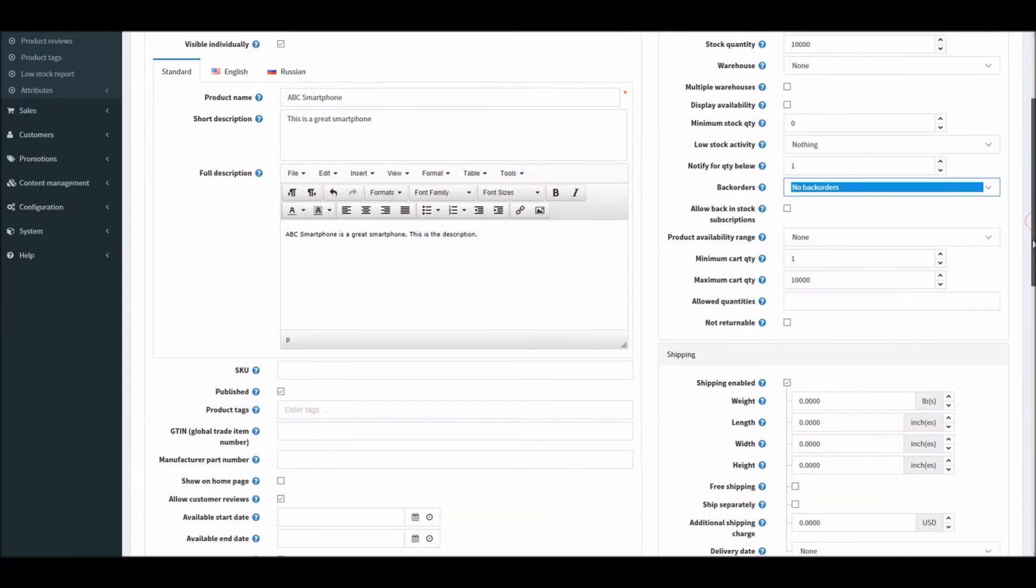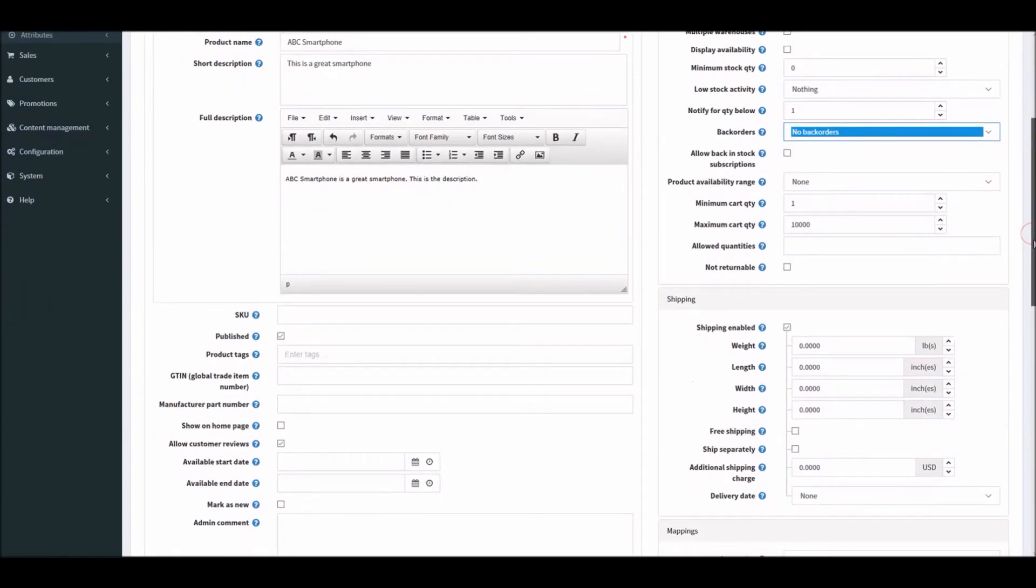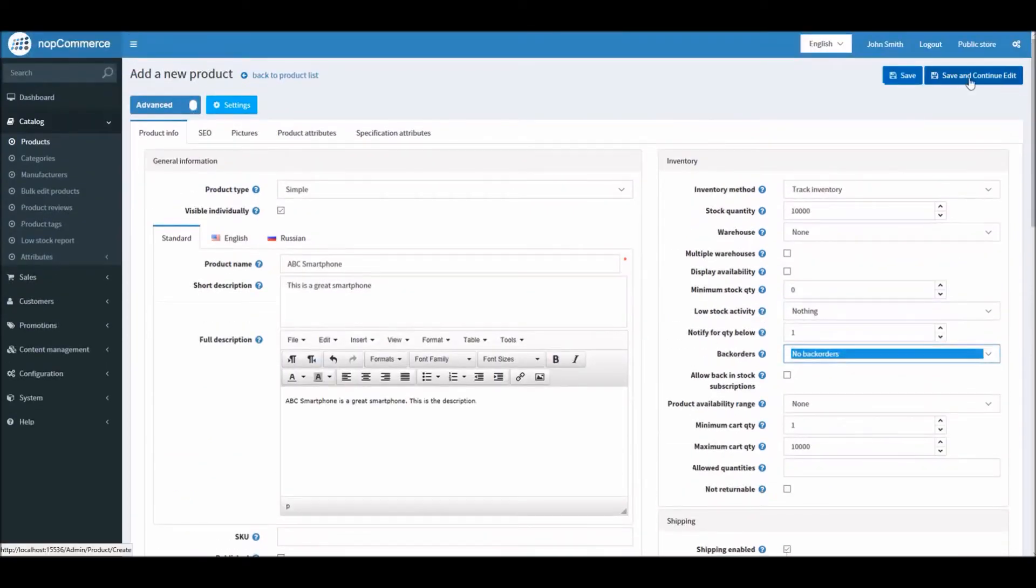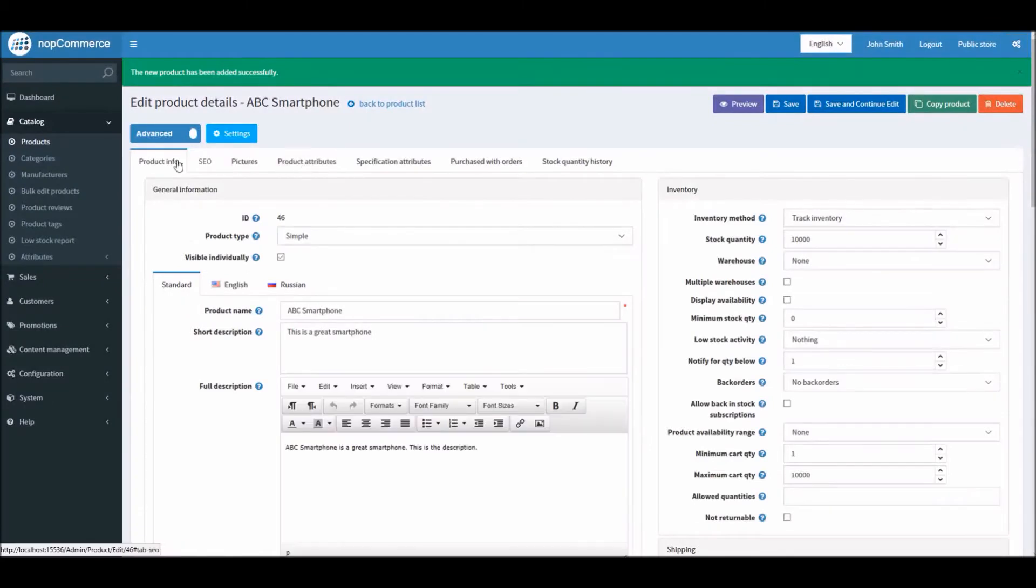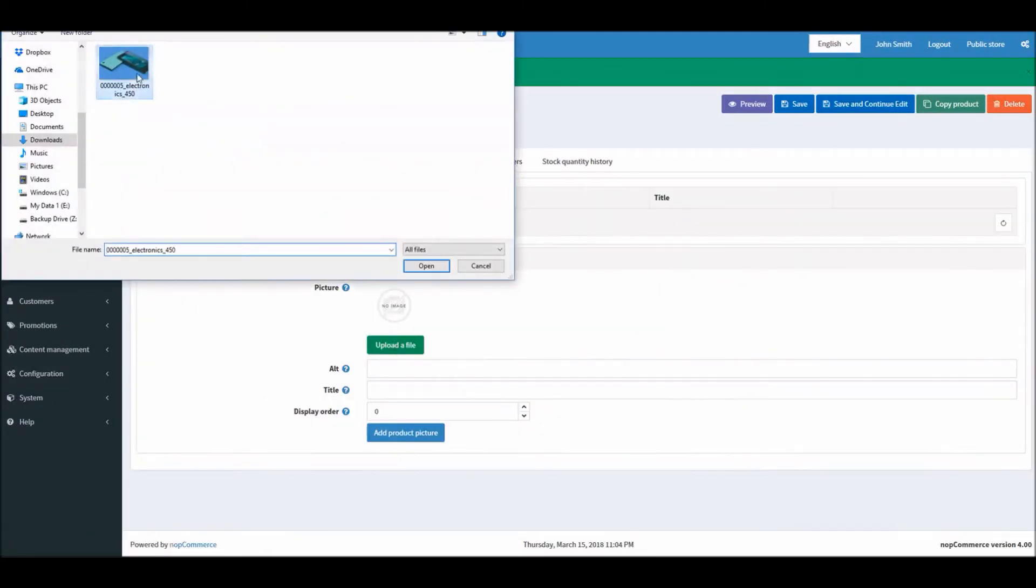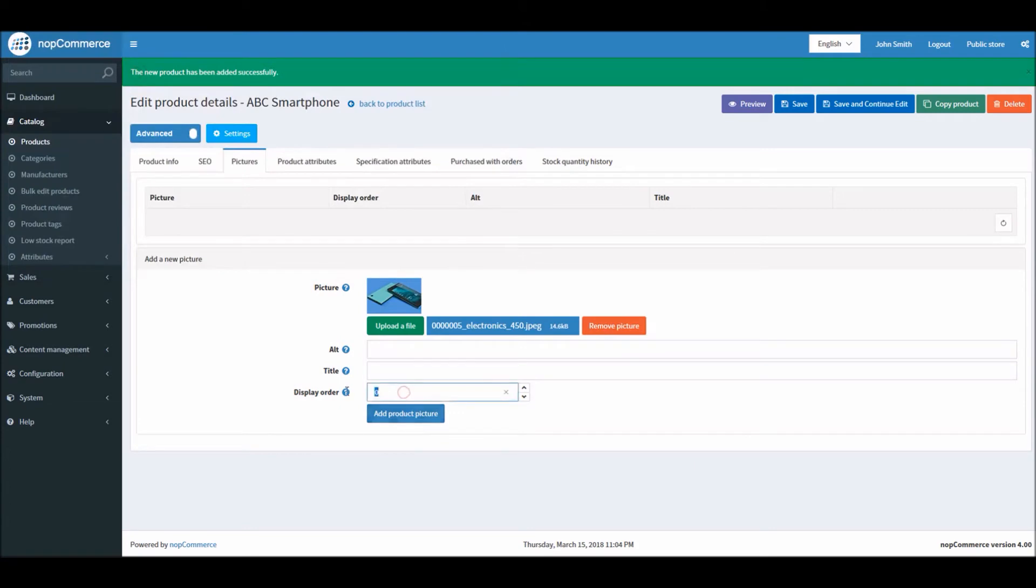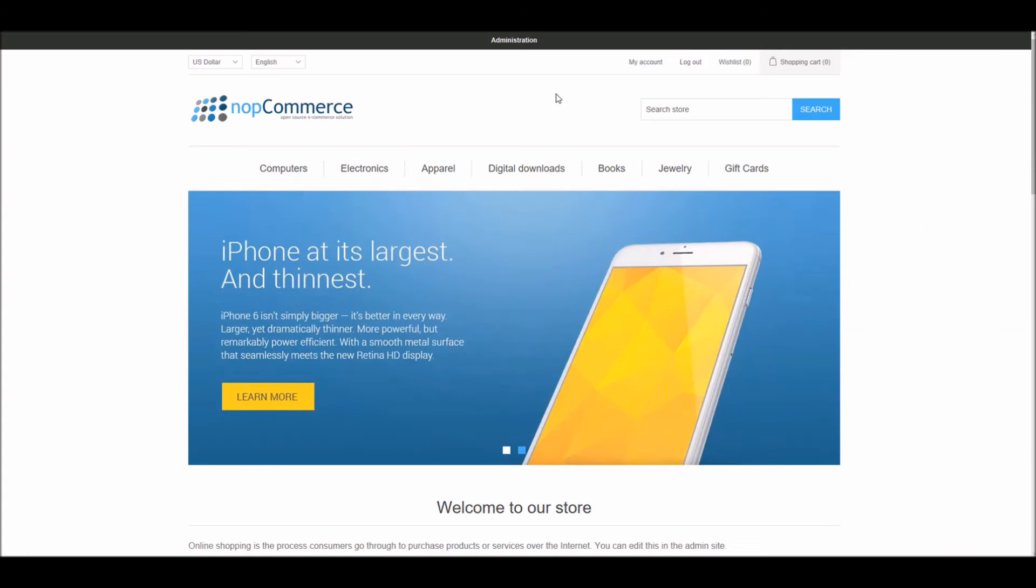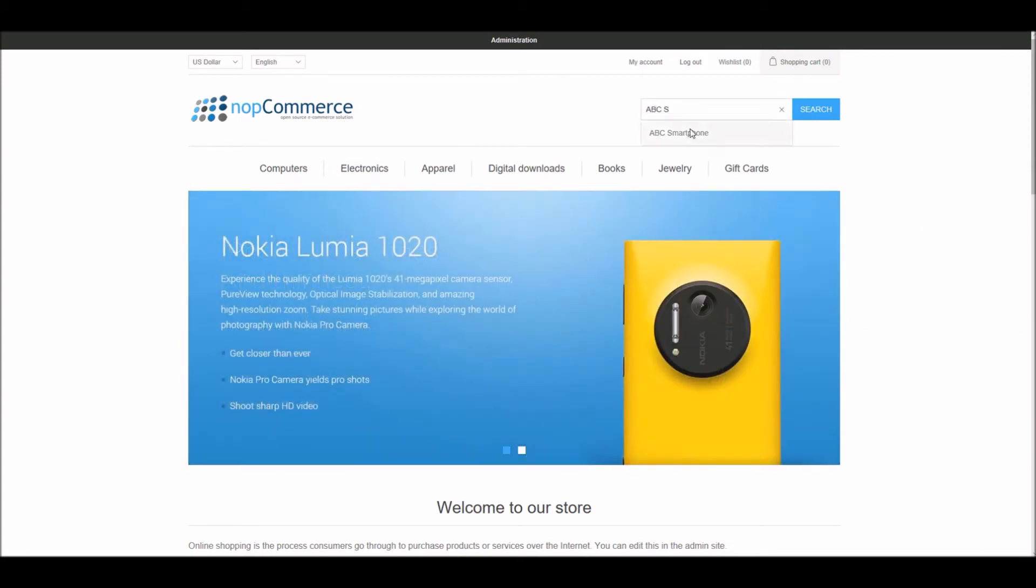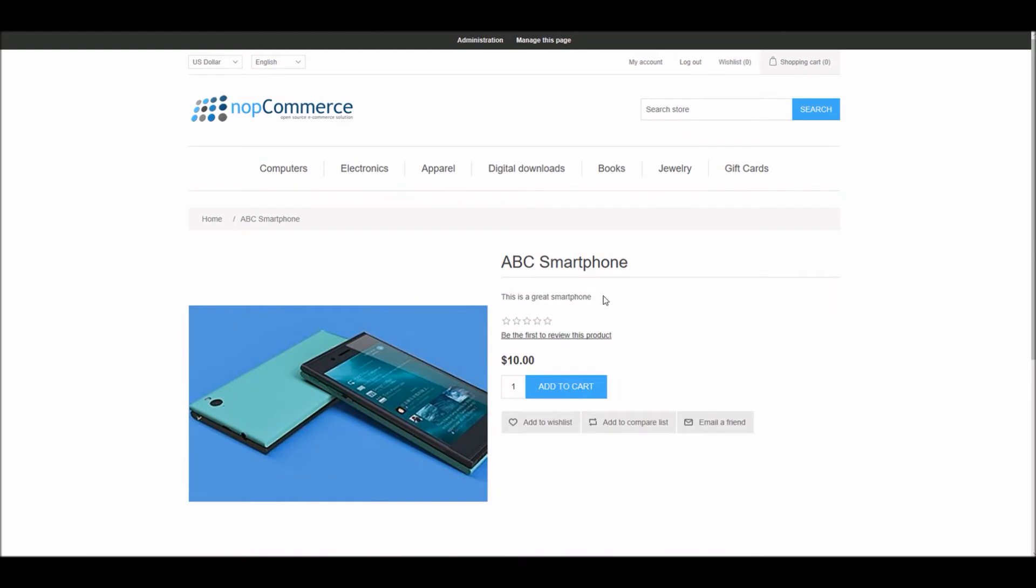What I'm going to do is I'm going to save this product just to give an example. Let's save a picture as well. ABC Smartphone we can see here.